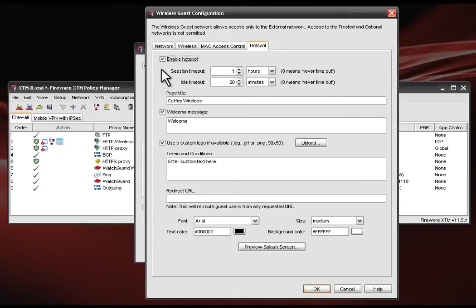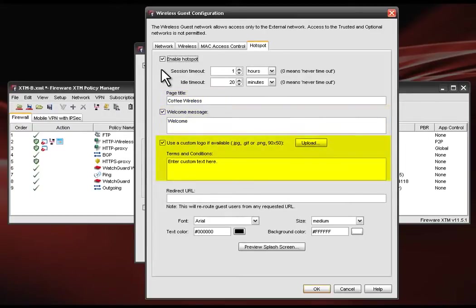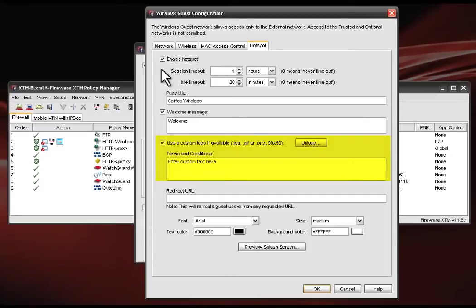You can also customize the splash page by adding a page title, a custom message, and even a custom logo such as your company logo. Enter any text for terms and conditions you want your wireless guests to adhere to when they're on the guest network.